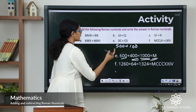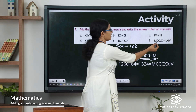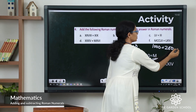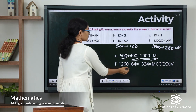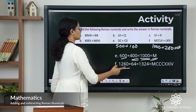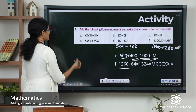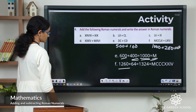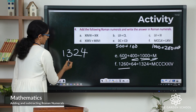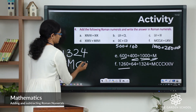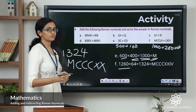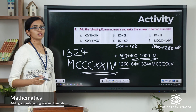Last addition question: MCCLX plus LXIV. M is 1000, two C's is 200, L and X is 60 — so 1260. Then LX is 60 and IV is 4, giving 64. So 1260 plus 64 equals 1324. How do we write 1324? M is 1000, three C's is 300, two X's is 20, and IV is 4. So the answer is MCCCXXIV.